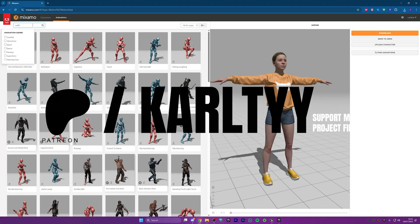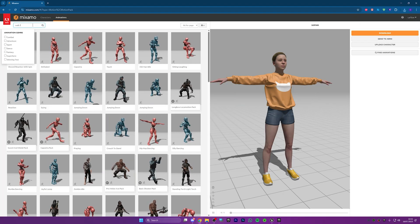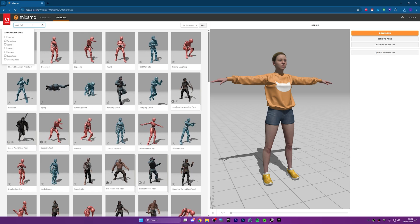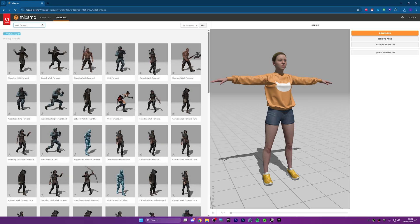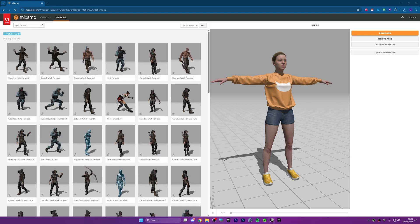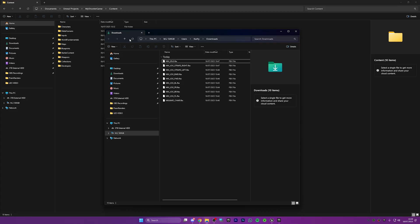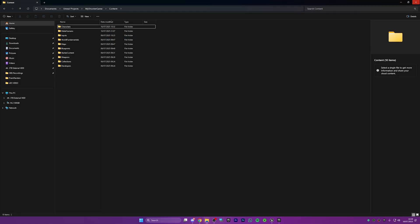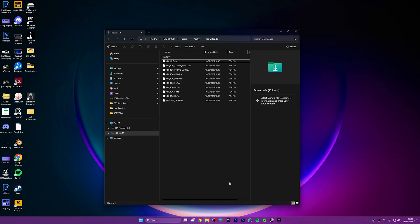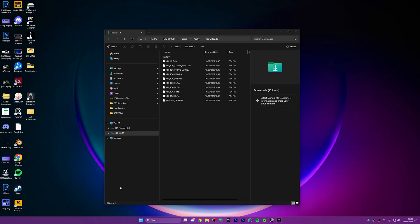I will skip ahead and show you how to import all the animations from the free animation pack, and then we'll start setting up our 8-way locomotion system. This is what the folder looks like with all the animations: we have jog forward, backwards, strafe left, strafe right, forward left, forward right, back right and back left, and also an idle animation and then the character we're going to use to retarget.